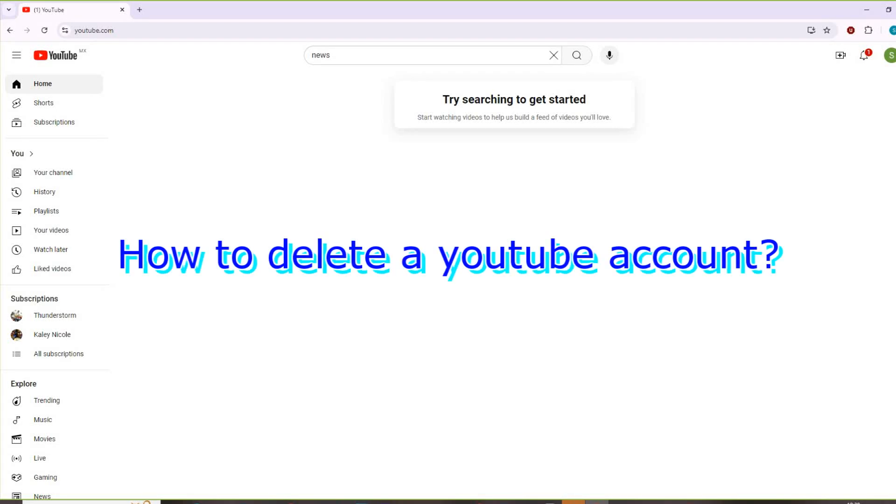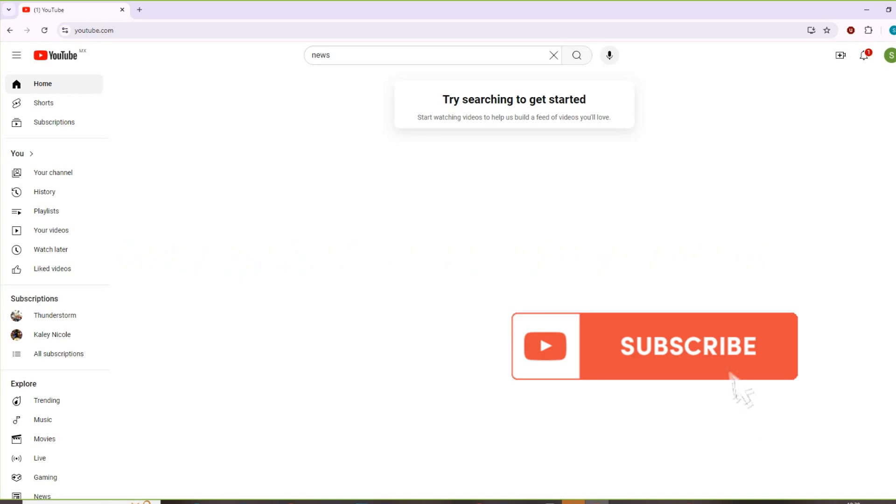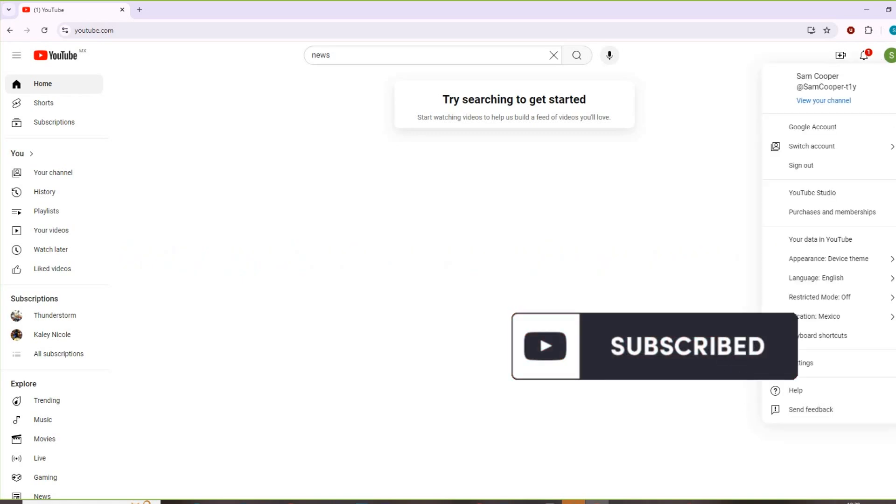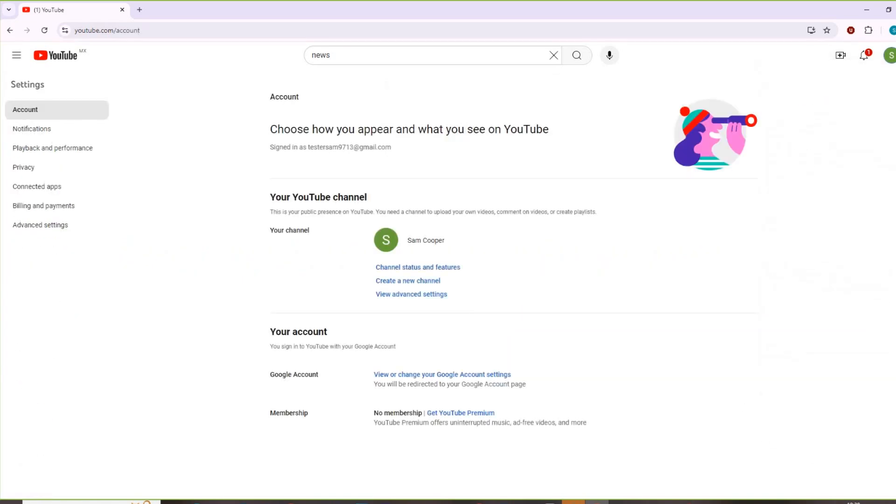First let's go to our main menu on YouTube. Press on our icon, then go to settings.